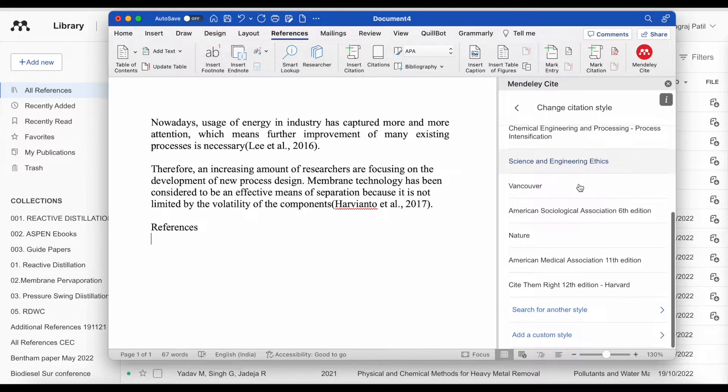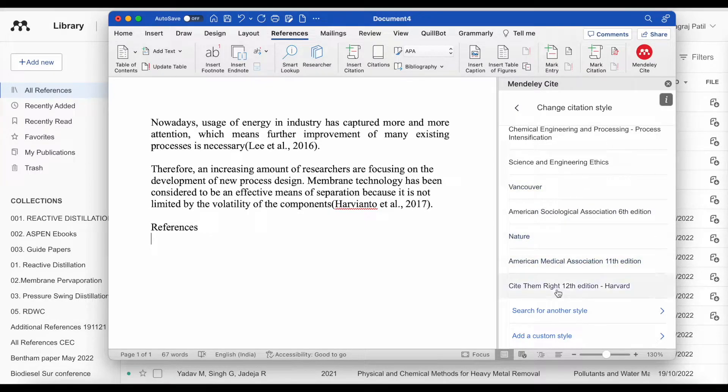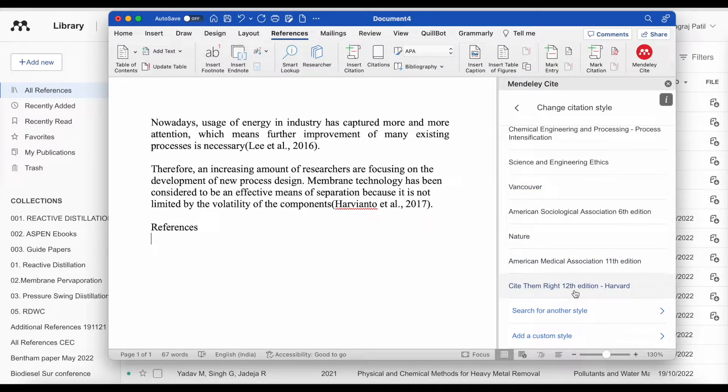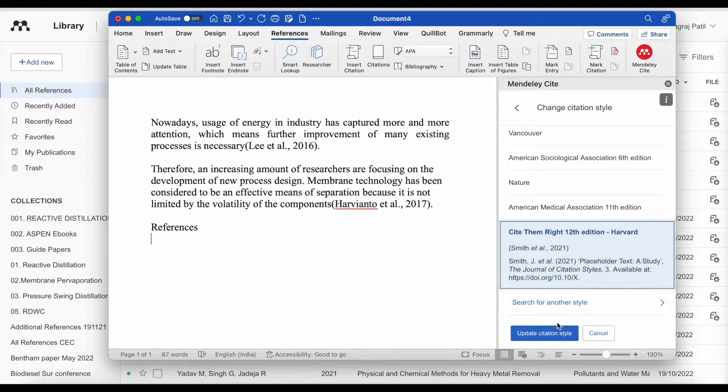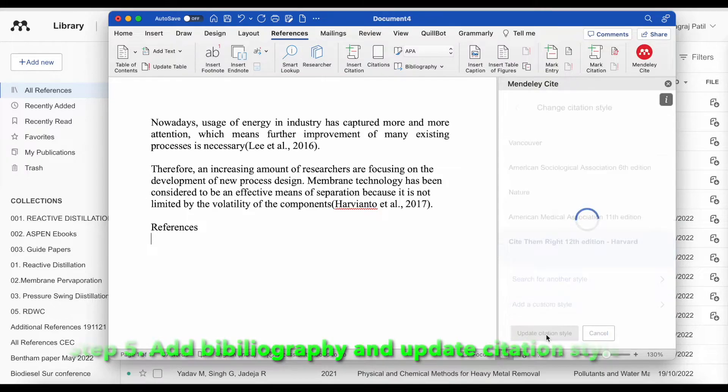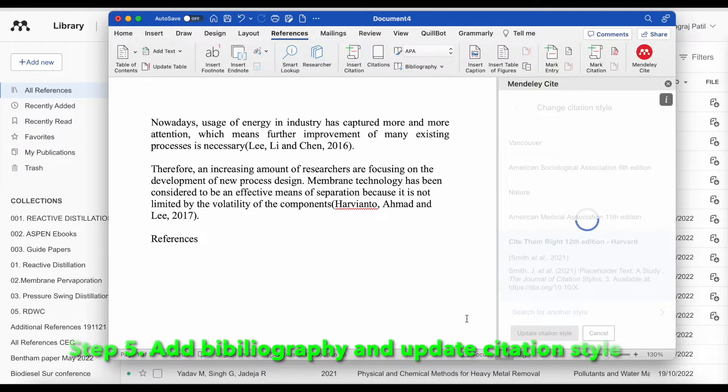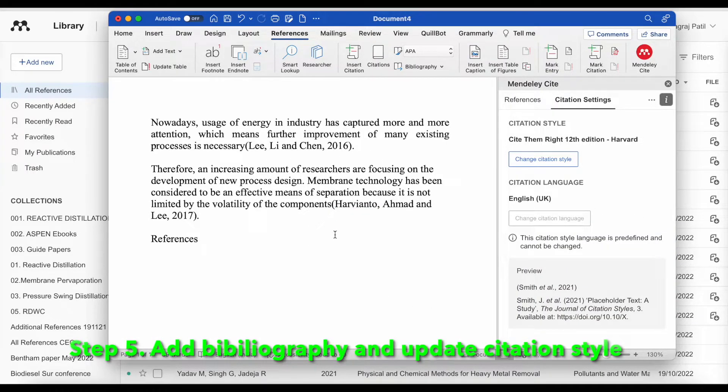We can use APA citation style or Harvard referencing citation style. Let us take Harvard referencing. I will select and click here update citation style. We will be able to see that the citation style is updated.